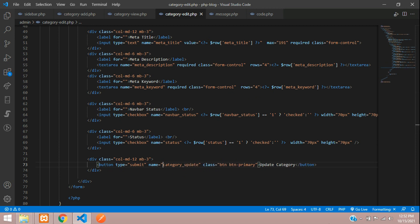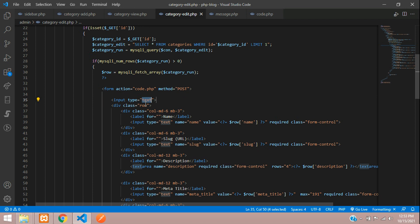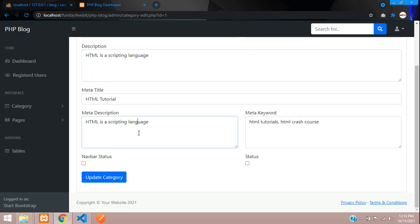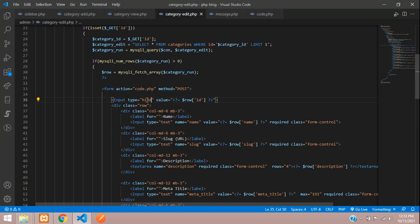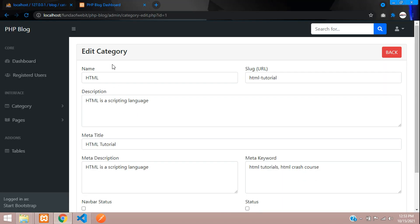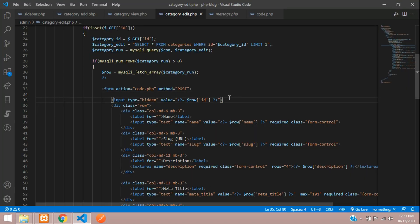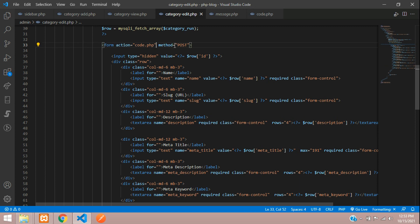Change the button name to 'Update Category' and the form action to category_update. We also need to pass the ID, so add an input field with value equal to dollar row of ID. Test it — refresh, perfect, all data is showing and the ID is visible. Now set the input field type to hidden. Refresh — it's hidden now. Click Update Category to test the form submission.